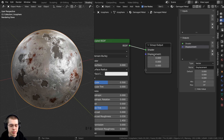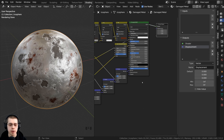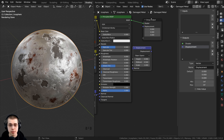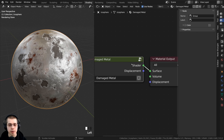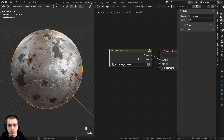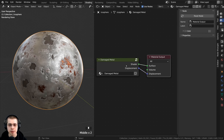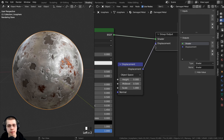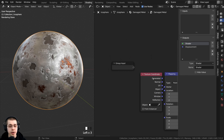A much easier way to add group inputs and outputs is to simply drag a value into the extra socket on the group output or group input node. For example, I could add a displacement node, take its displacement output, and plug it into the extra socket on the group output — it automatically adds it as a vector type. Then pressing Tab to go out of the node group, I now have a displacement value on the outside that I can connect to the material output.